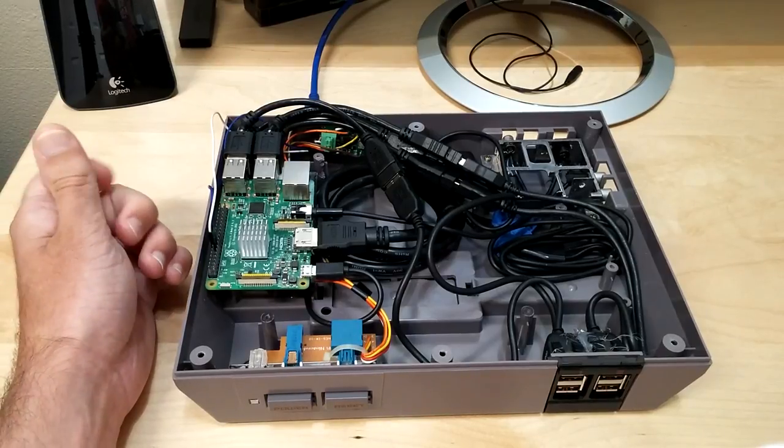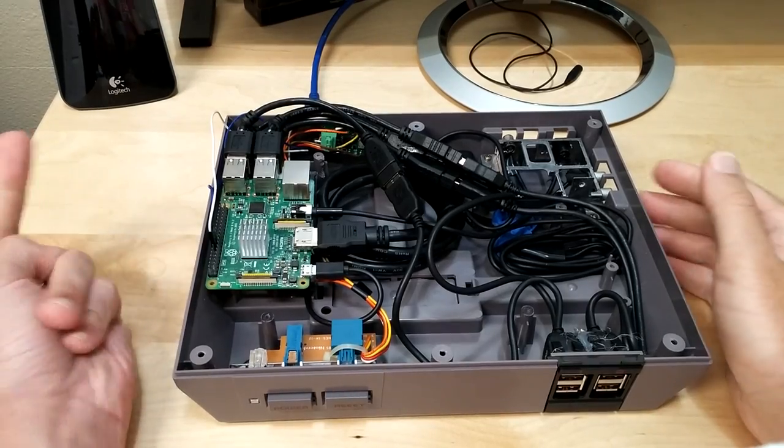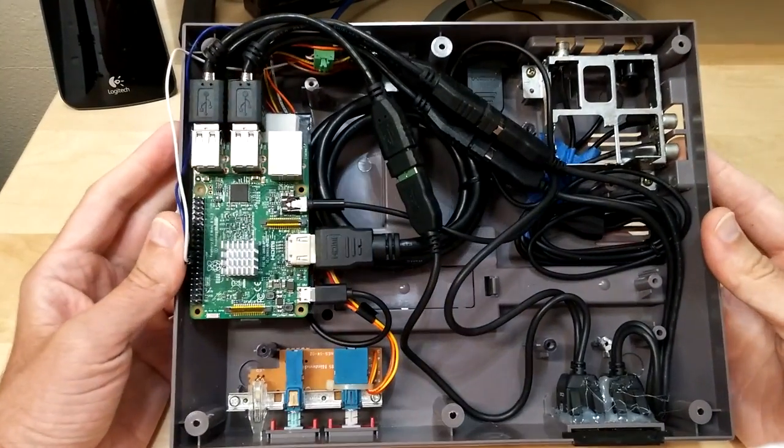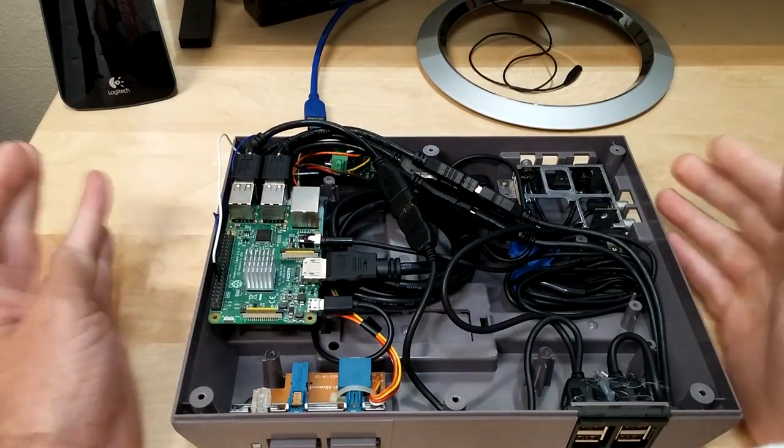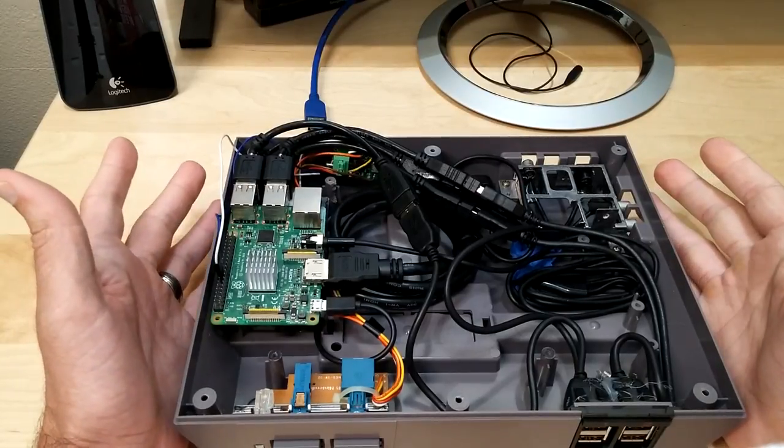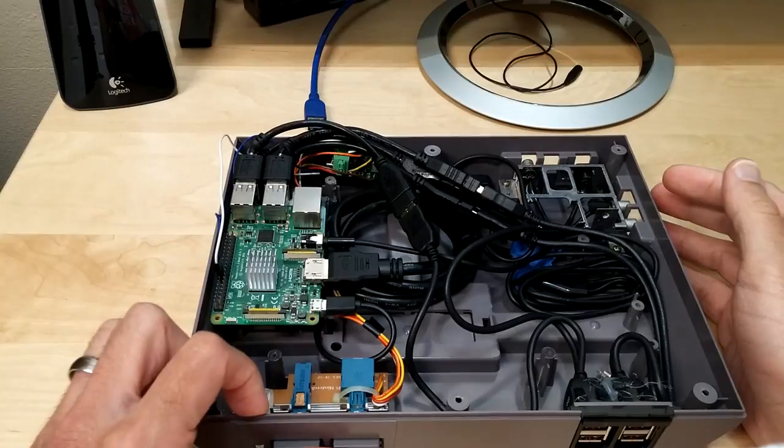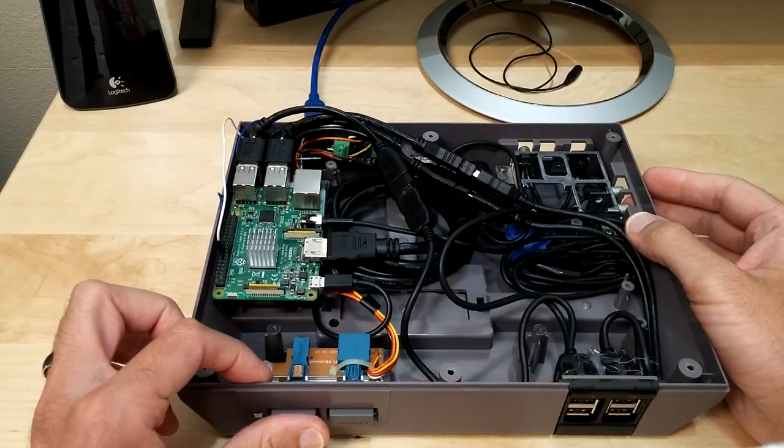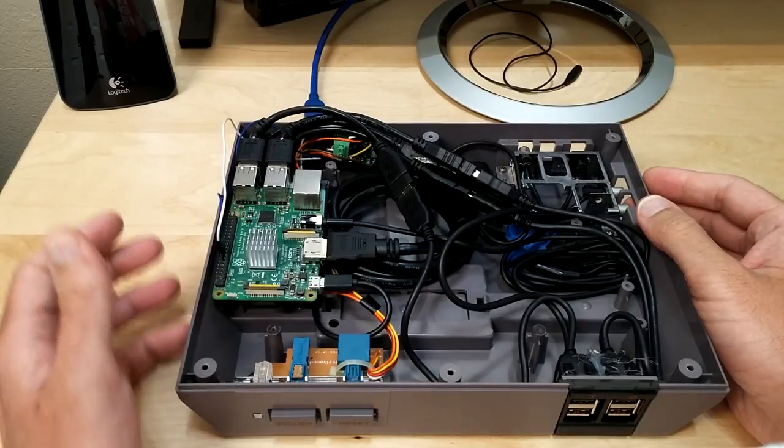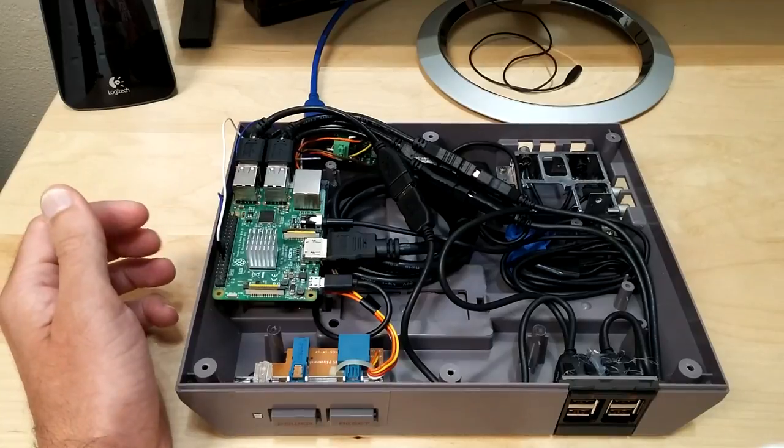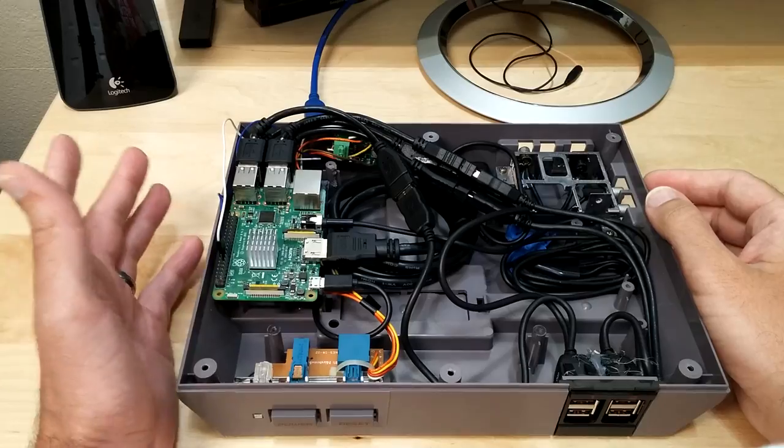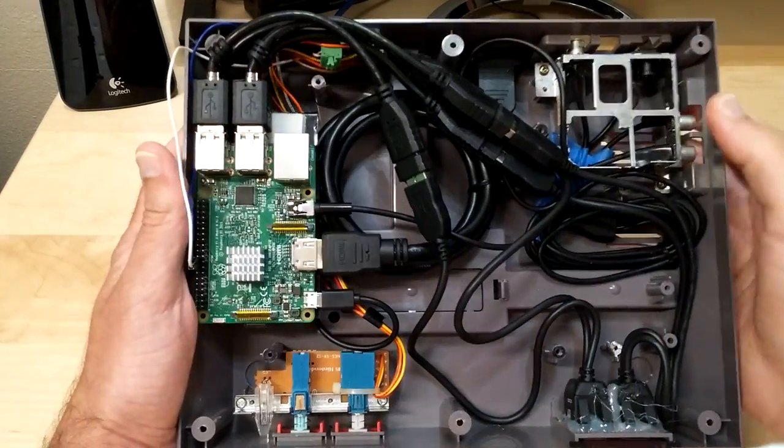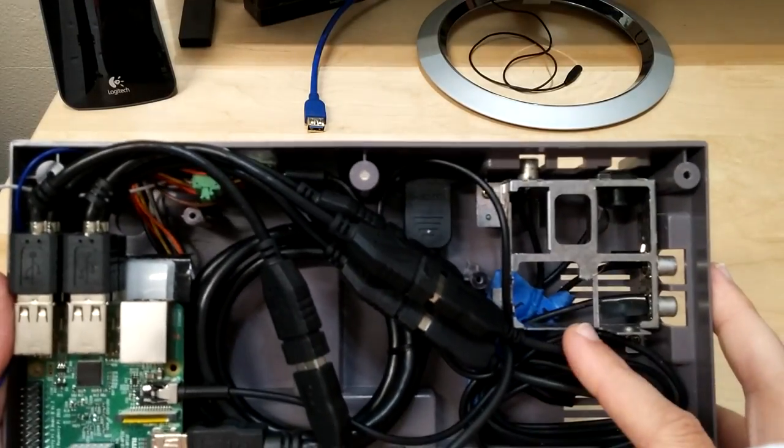So once you get it all cleared out and it pretty much looks like this, then we can get on to the inside of this case here. As you already know, you're going to need a NES, whether or not it works, it doesn't matter. All you need really is the buttons to work. If it plays games, who cares, it doesn't matter, you're going to throw it out anyway. And then you're also going to need a Raspberry Pi 3, which I have right here. It has built-in Bluetooth and Wi-Fi, which is really convenient.